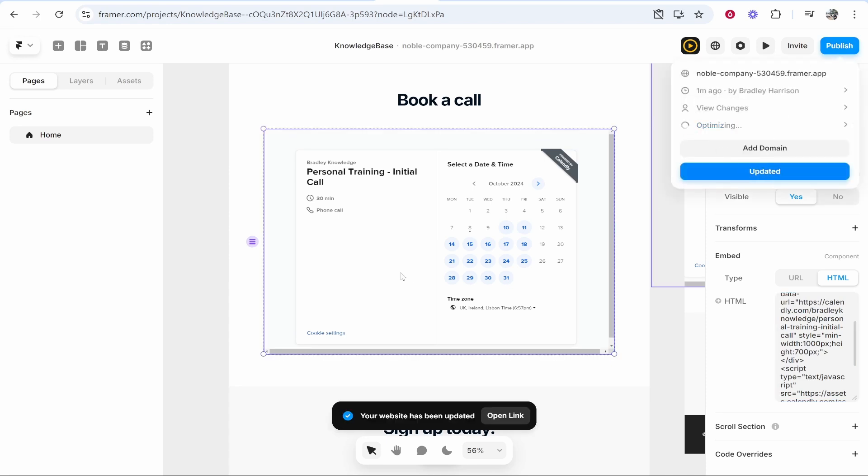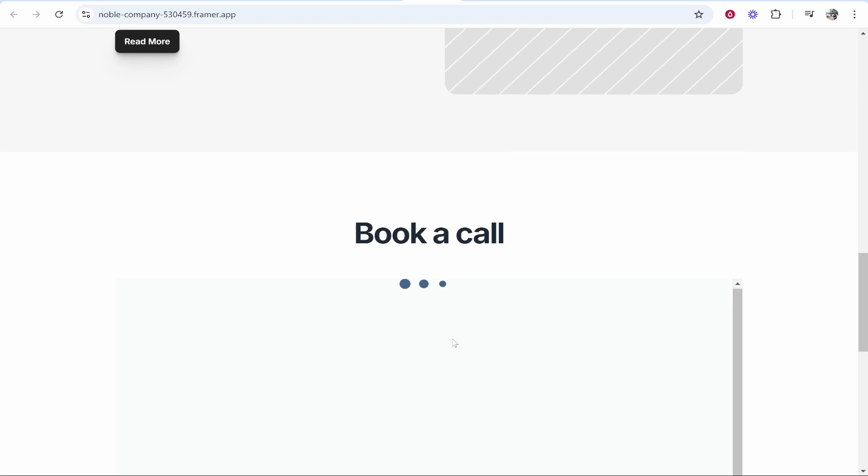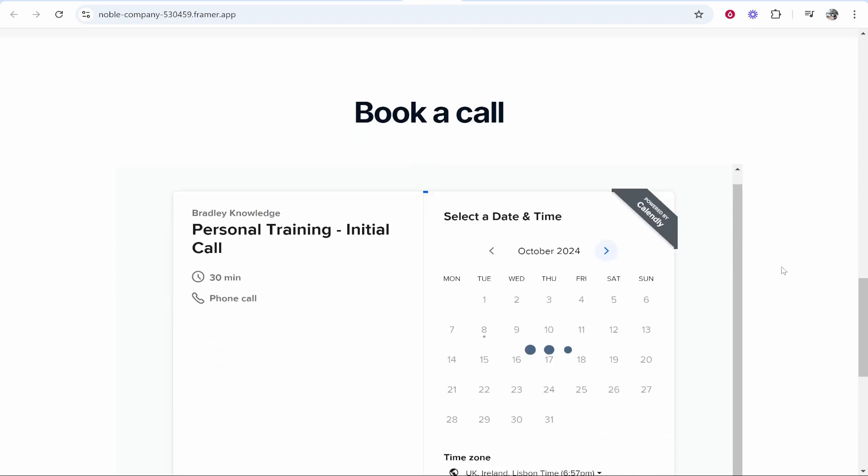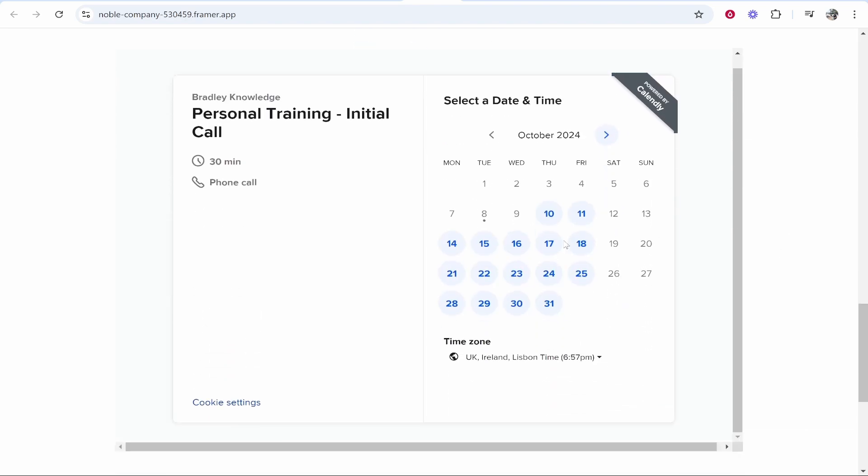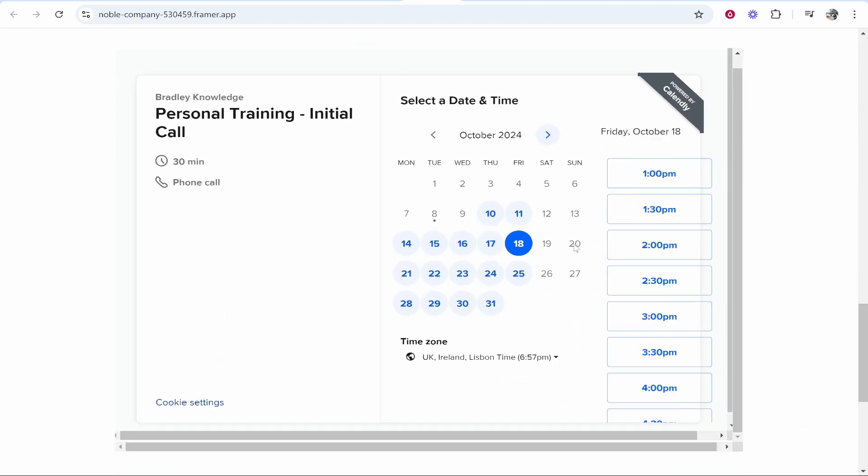So there you go, that's how you can add Calendly to Framer. I hope that quick video did help you out.